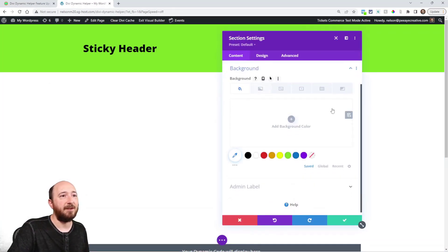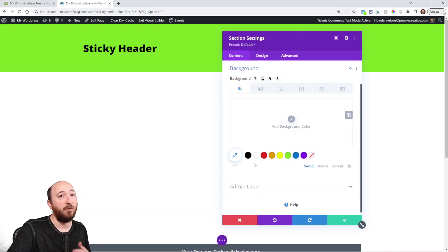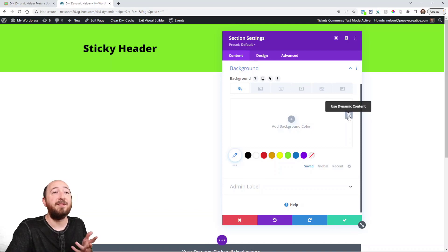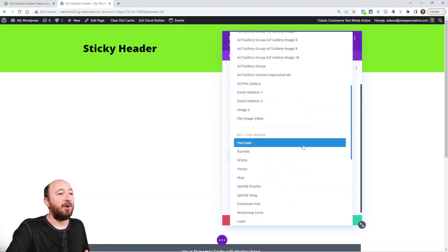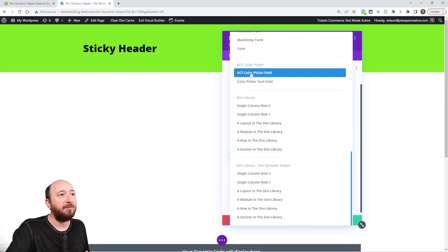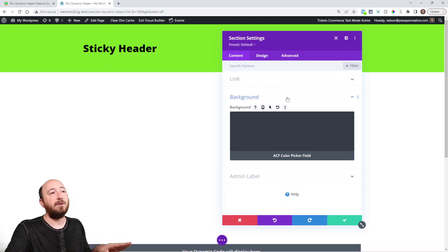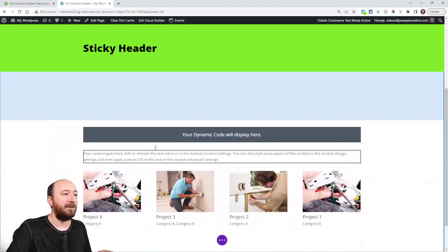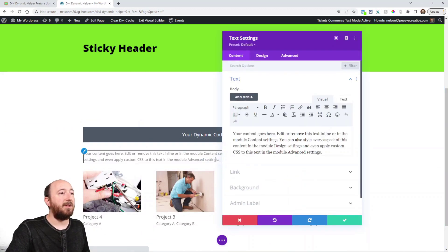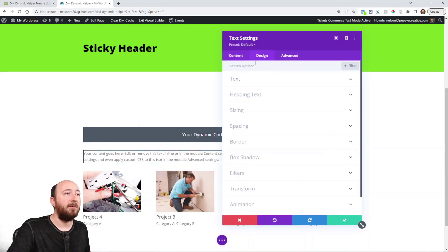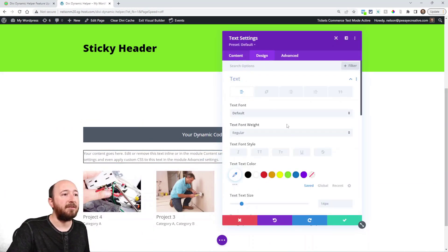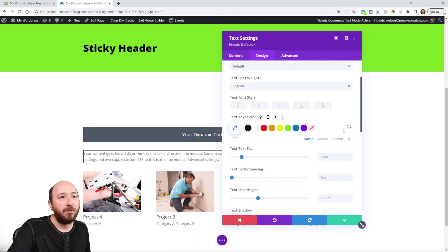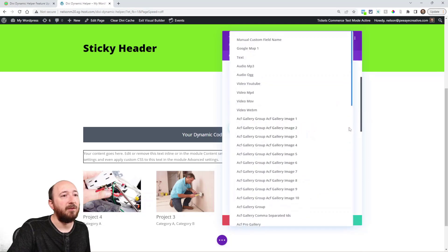Now we're going to connect to them from the Divi builder. Let's say this background of this section right here. I come in here, notice this little icon that was not here until our plugin added it: use dynamic content for the background of this section. So I go down here and I look for it, right here, advanced custom field color picker. Now unfortunately it will not render in the builder, it's just a limitation. Let's say I go in here to this text module and I want the text to see this. Look right here, this was not here. It's only added with our plugin: use dynamic content.